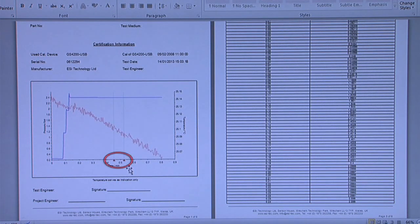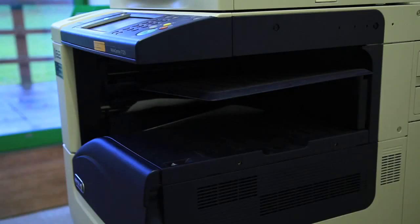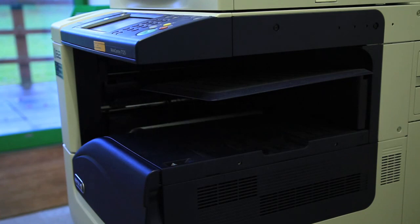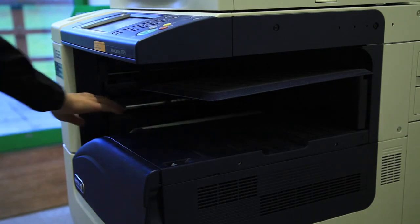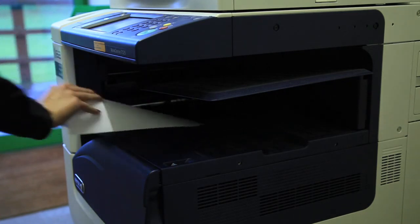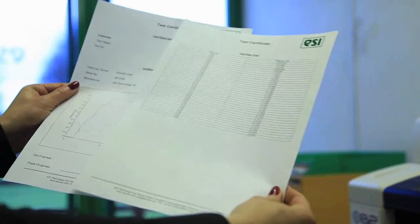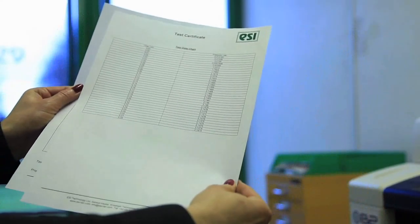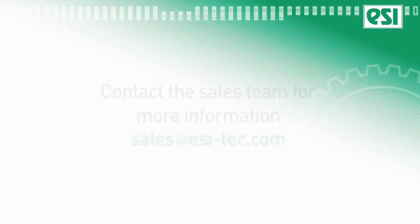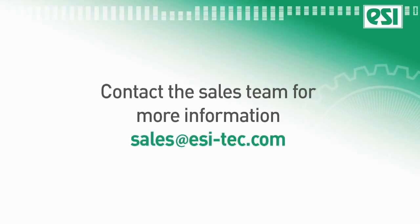If you chose to add markers during your test, they will be shown here on the certificate. You can customize your reports by adding your own logo and customer details. Please contact the sales team for more information.